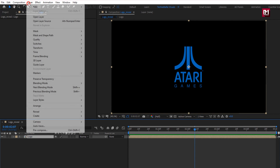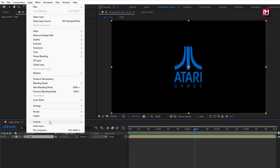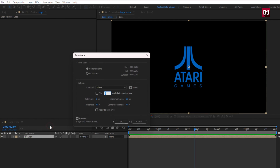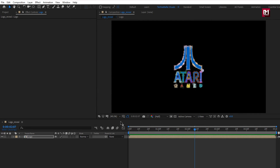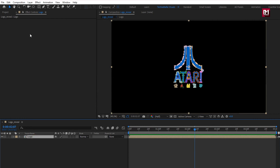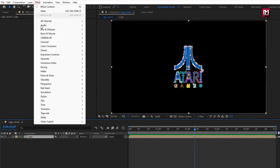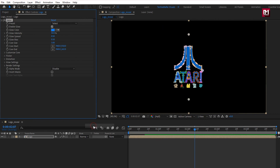To do that, go to Layer and select Auto Trace. This will create a mask for our logo — you can see the outline of the logo. Now for this logo, let's add Saber. Go to Effects, from Video Copilot, select Saber.